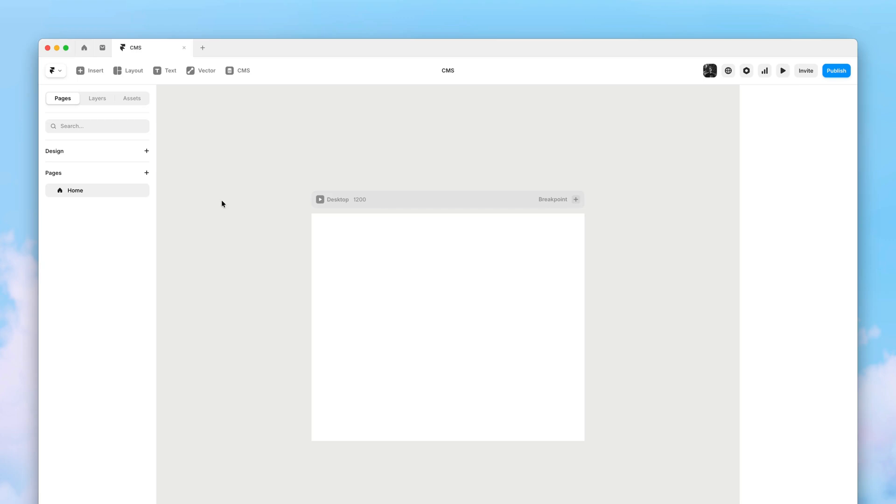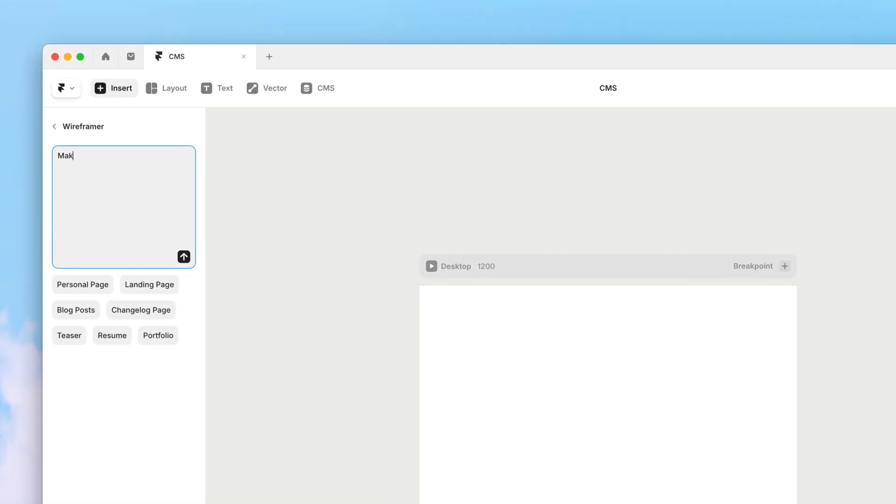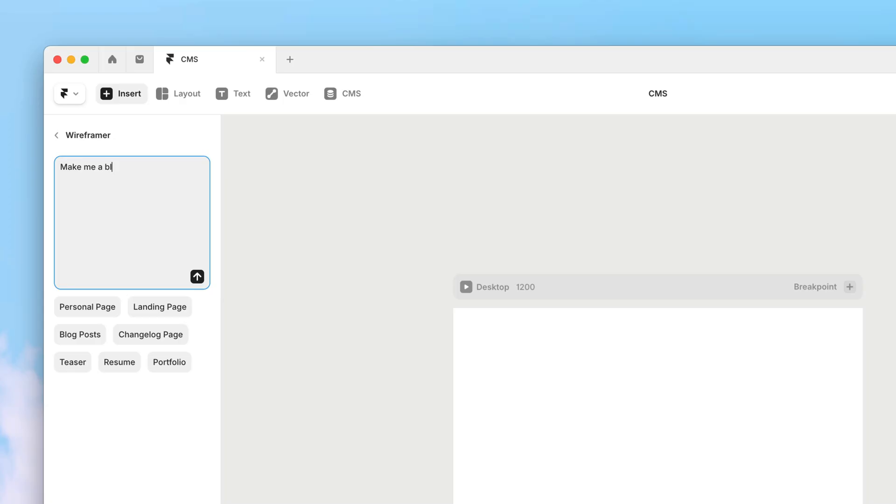Introducing CMS support for Wireframer. This is a blank project, and here I can press W to bring up the Wireframer panel, and I'll start writing a prompt to generate a new blog about Framer.